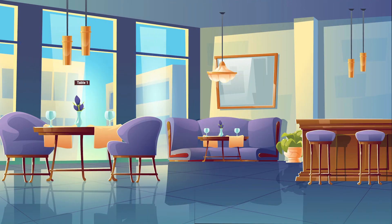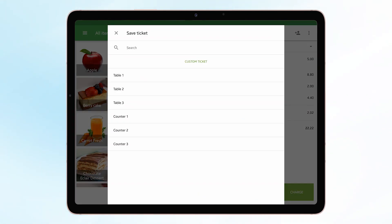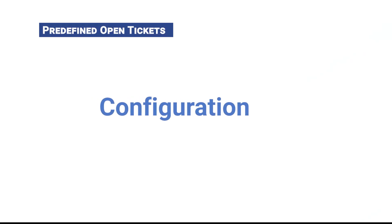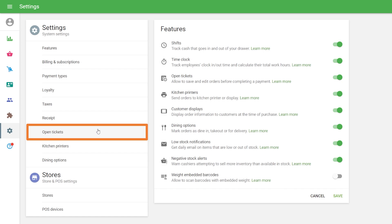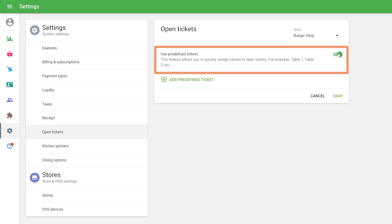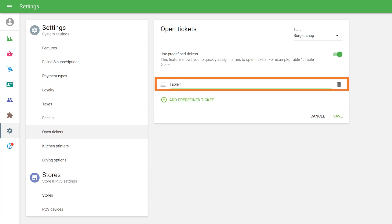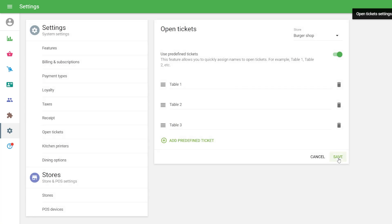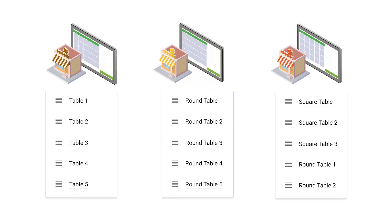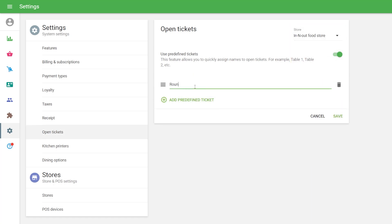Predefined Open Tickets. Predefined Open Tickets are usually used to name tables in cafes and restaurants. This feature allows you to quickly assign names to open tickets. Configuration: log in to the back office and click on the Open Tickets button in the Settings menu. Switch on the Use Predefined Tickets slider. You can create a new Open Ticket by clicking on the Add Predefined Ticket button and naming it — for example, Table 1, Table 2, etc. Don't forget to save changes. If you have multiple stores, you can make a separate set of tickets for each one by choosing the store from the drop-down list and creating predefined tickets as shown.